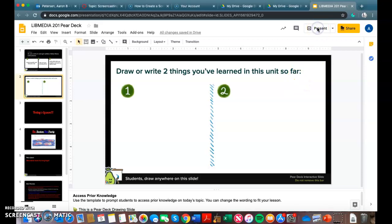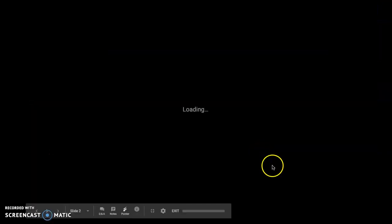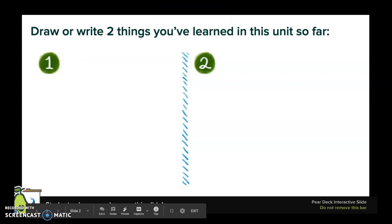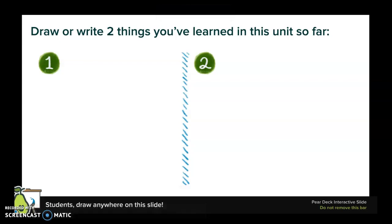Alright guys, so today we're getting into a new lesson, but like I told you before, I wasn't going to be in class today. So I've made this video for you to look through before we get into the activity for today, so I'll have your instructor play this for you.